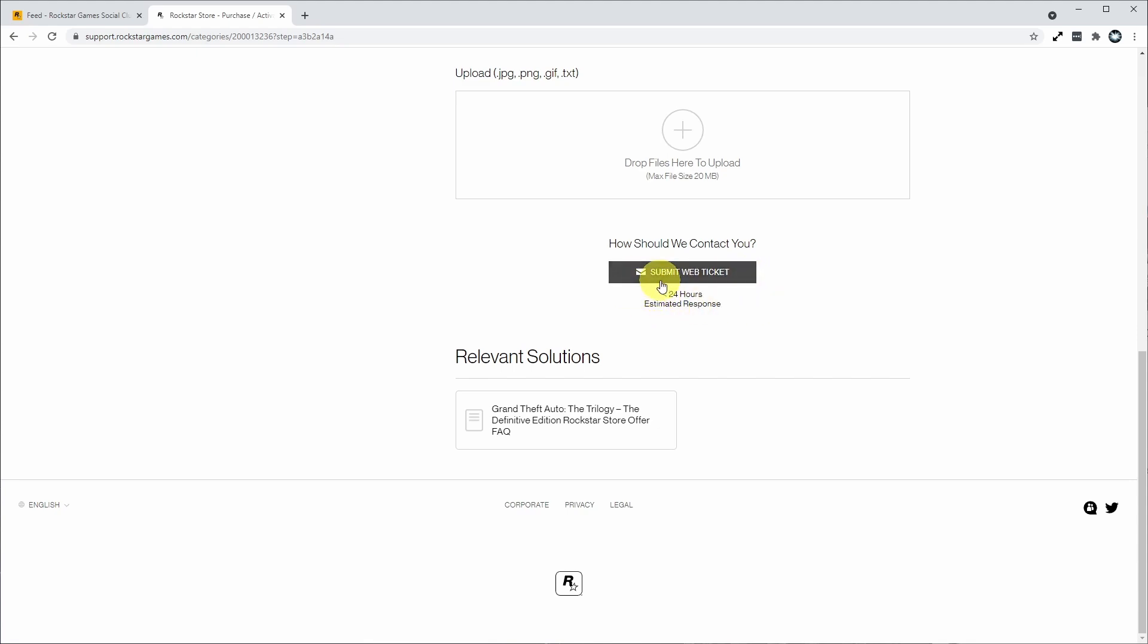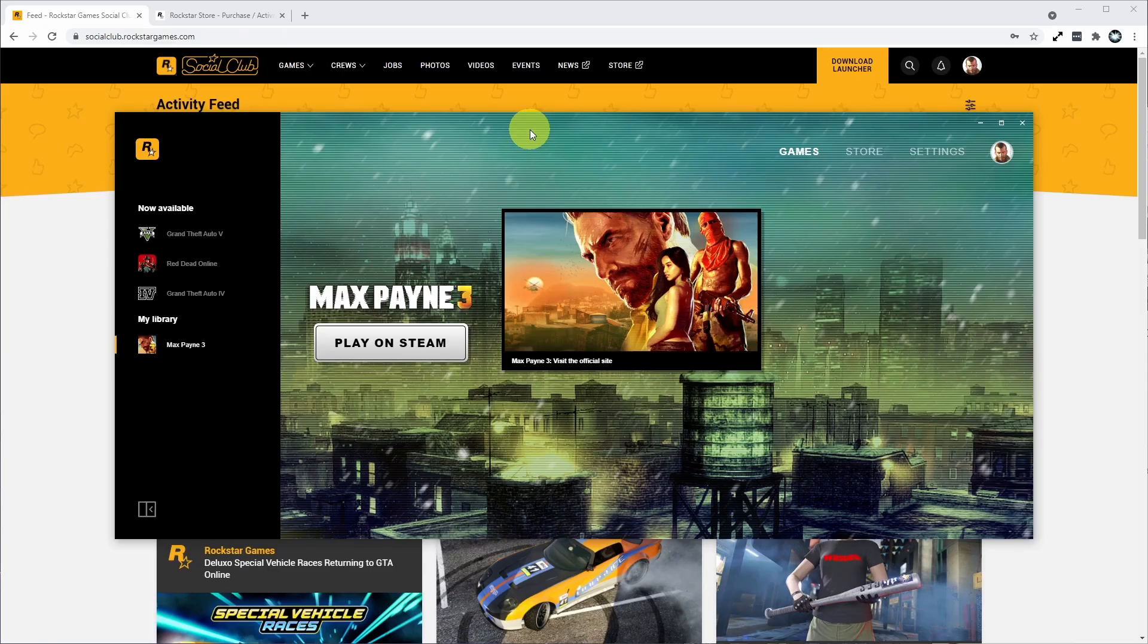Once you're done, all you need to do is click submit web ticket. This will go into the customer service queue and you'll receive your refund in some time once customer service has dealt with your issue.